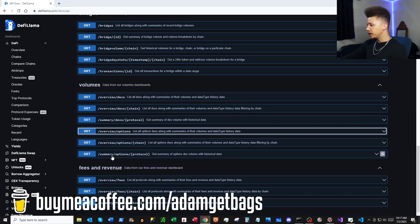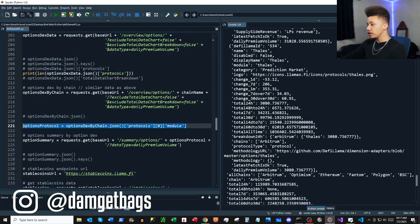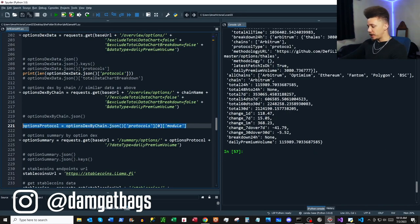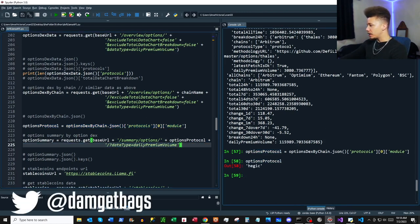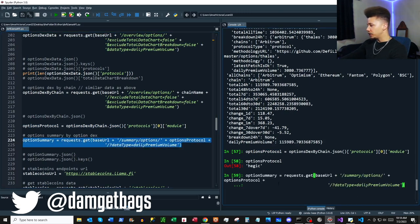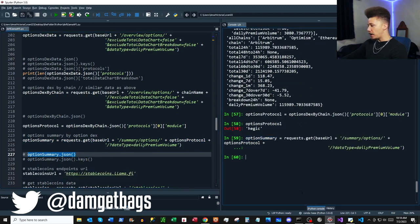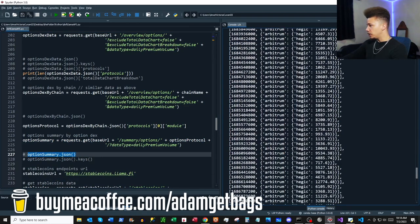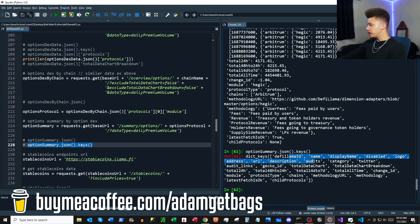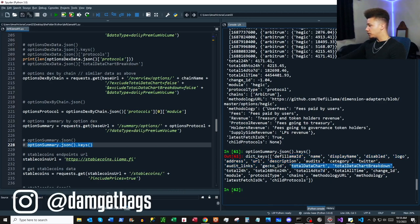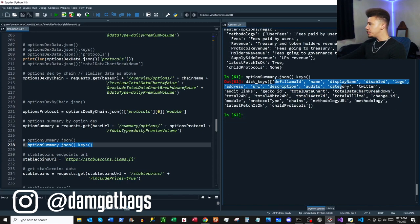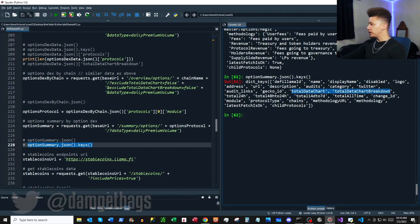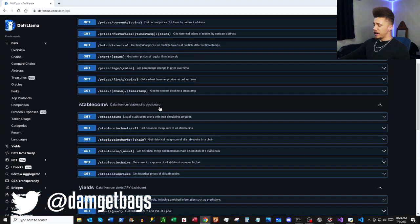Last we have `/summary/options/{protocol}` — getting a summary of options DEX volume with historical data by protocol. I create a variable called `options_protocol` with the protocol name, which you can get from the DEX by chain data. The response has time series data by chain and by protocol, with `totalDataChart` and `totalDataChartBreakdown` as the main data keys.